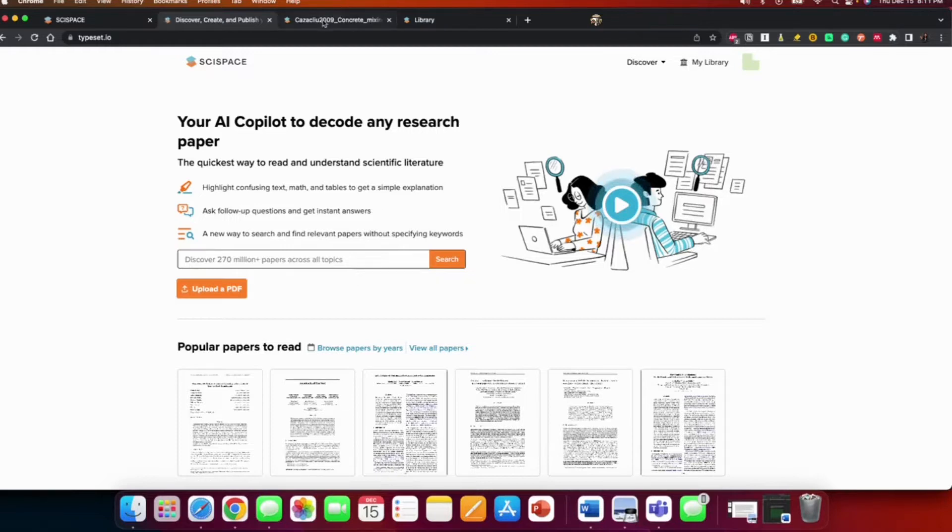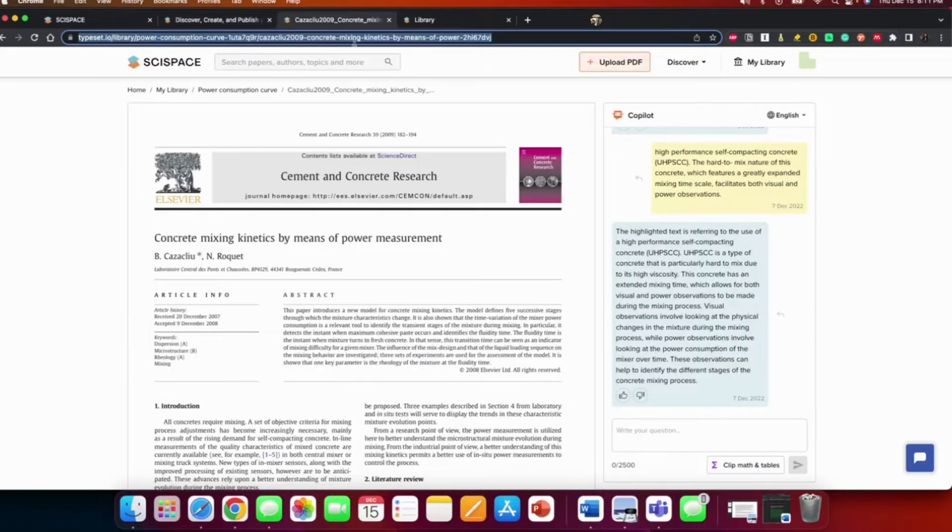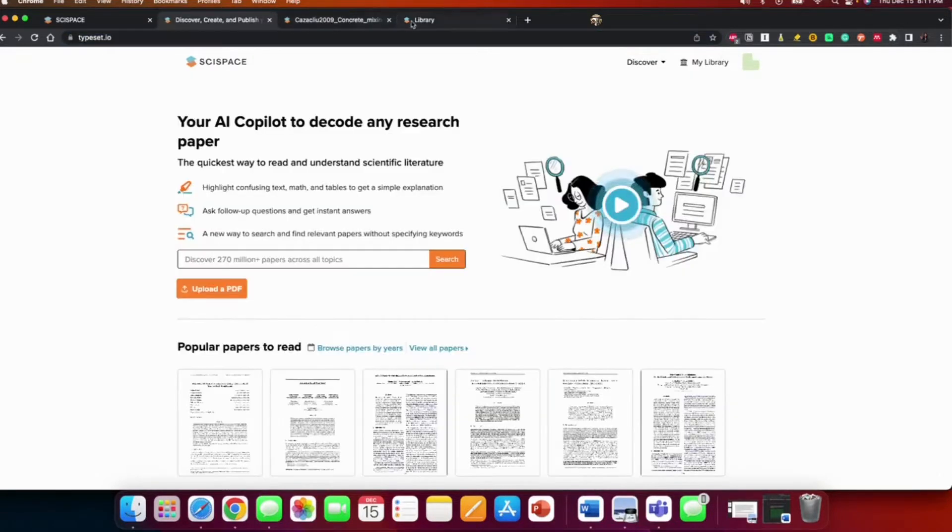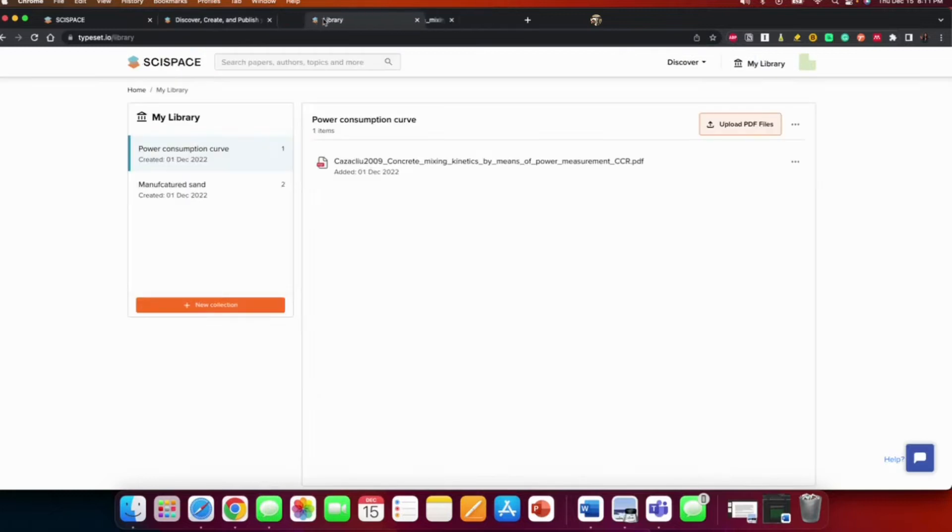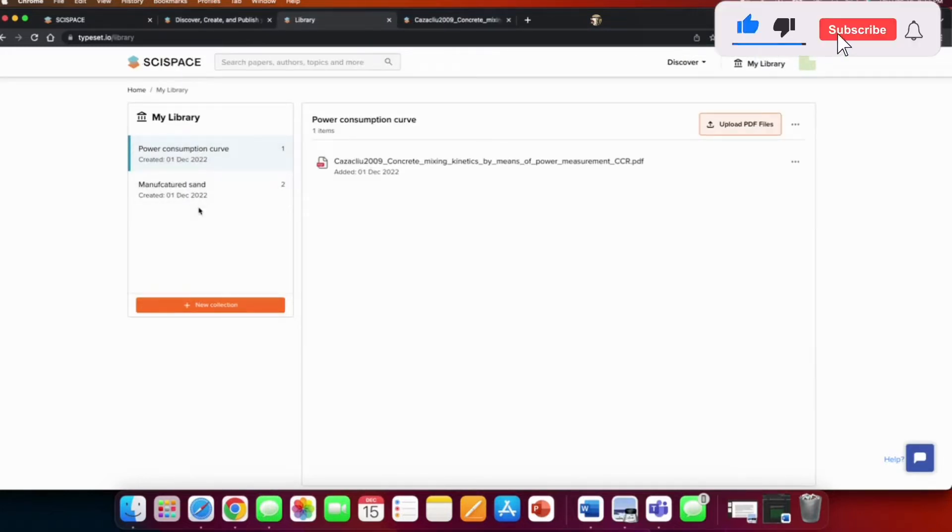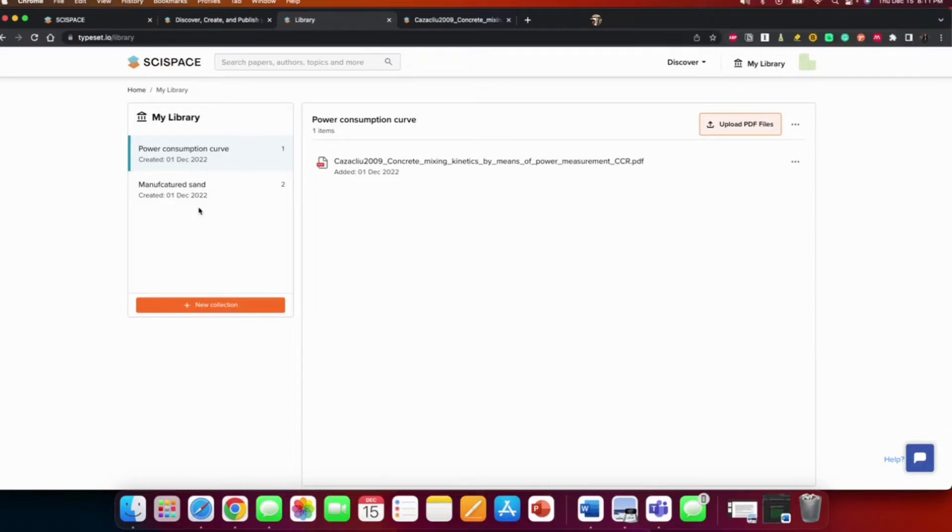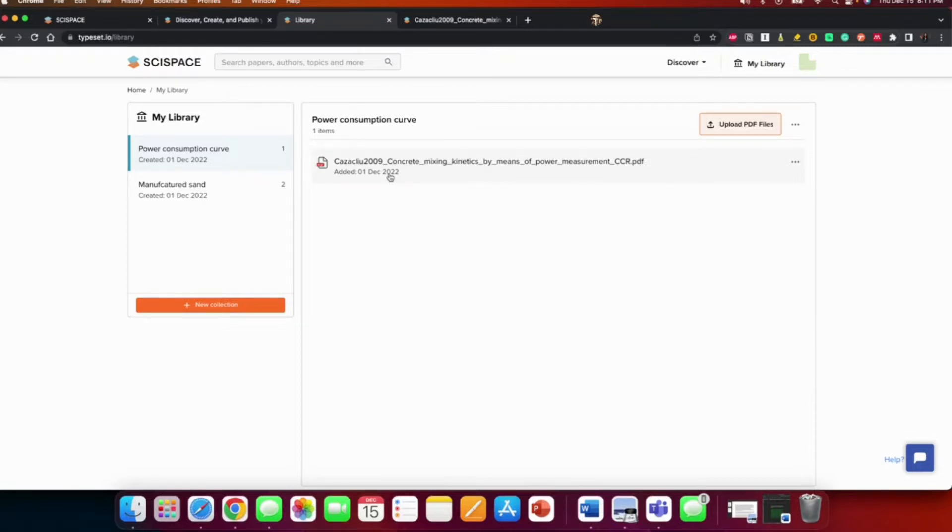Your library contains the PDFs you've already uploaded. So let's go to the library. You can create a collection, like maybe if you want to organize or group together the same papers.